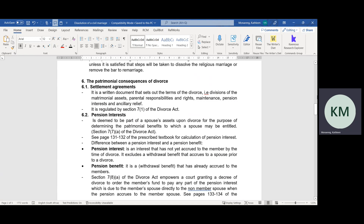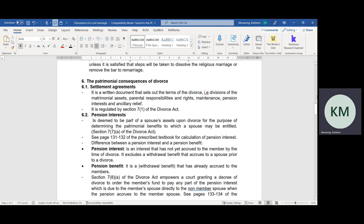If spouses are married out of community of property with the accrual system, the accrual calculation process can take place so that the spouse whose estate is lower gets to keep everything that is theirs, and that spouse will have a share in the other spouse's estate — a share which is half the difference between both their net estate values. Spouses are, however, allowed to determine themselves how they want to dissolve their matrimonial estate, irrespective of the kind of marriage contract that they have entered into.